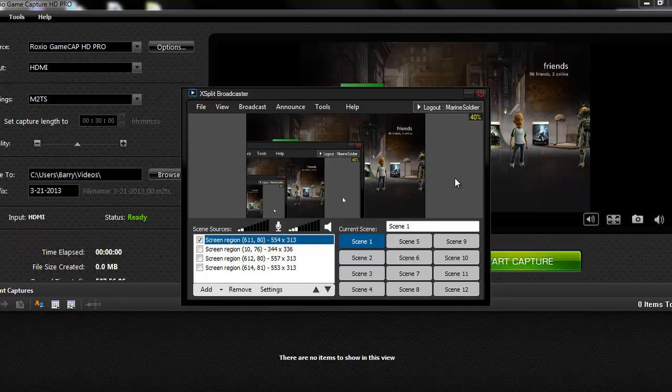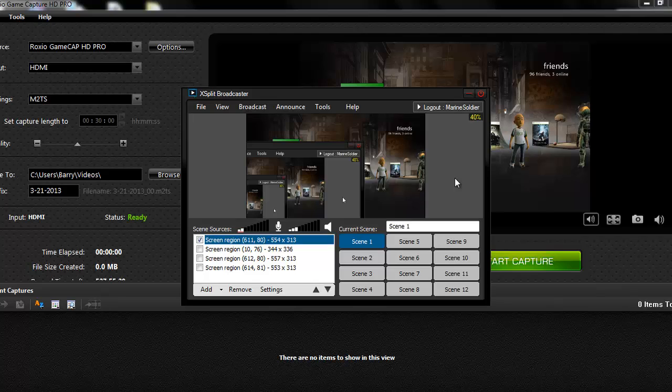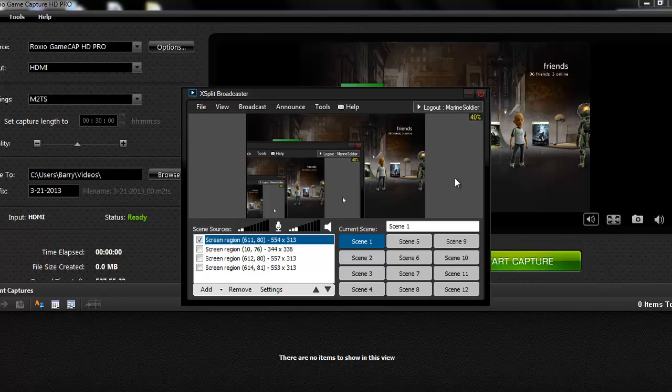That's how to stream with XSplit, for free, actually, without, or prior to the, or after the 1.2 update, because in the 1.2 update, you can't use this method. So I hope you guys liked the video, and thanks for watching.